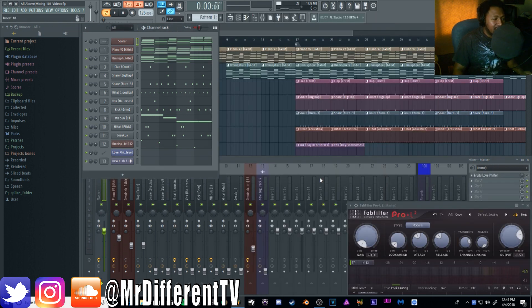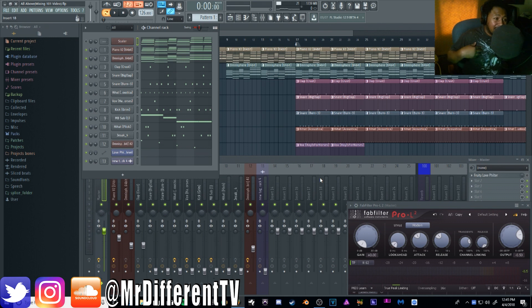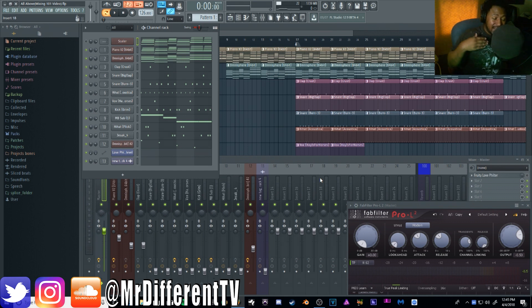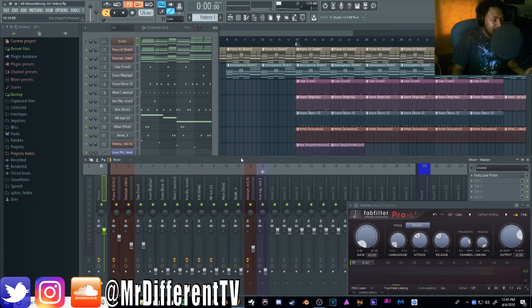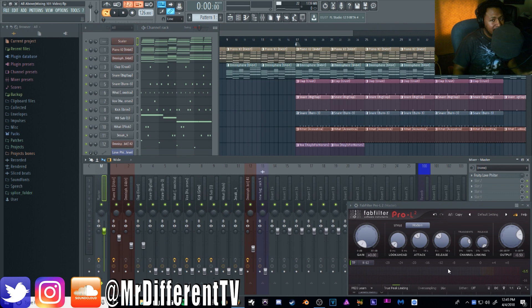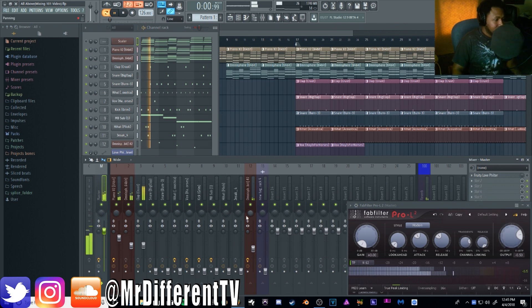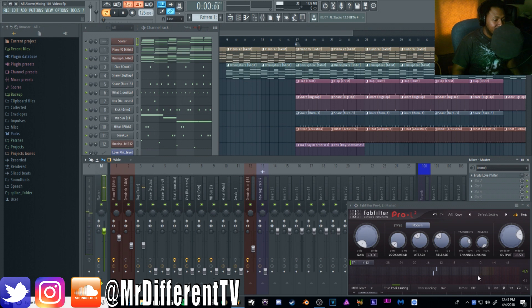You can also use Fruity Wave Candy. You want to try to keep your mix between, I like to do between negative 12 and negative 6 dB. That gives you a lot of headroom to master in the end. K12 is always going to give you about negative 12 dB, because zero right here is actually negative 12 in the regular scale. So that's why I like using K12, so I just focus on getting that zero.